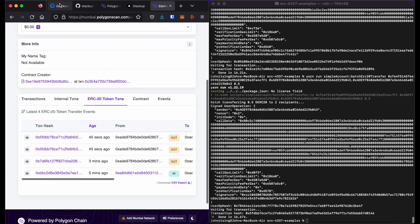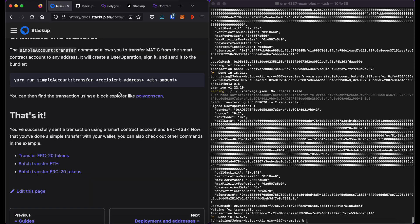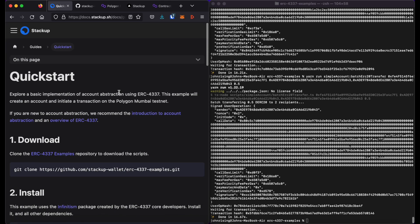Anyway, thank you very much for going through this quickstart guide. If you've got any questions, please reach out to us in our Discord or contact the founders at founders at stackup.sh.